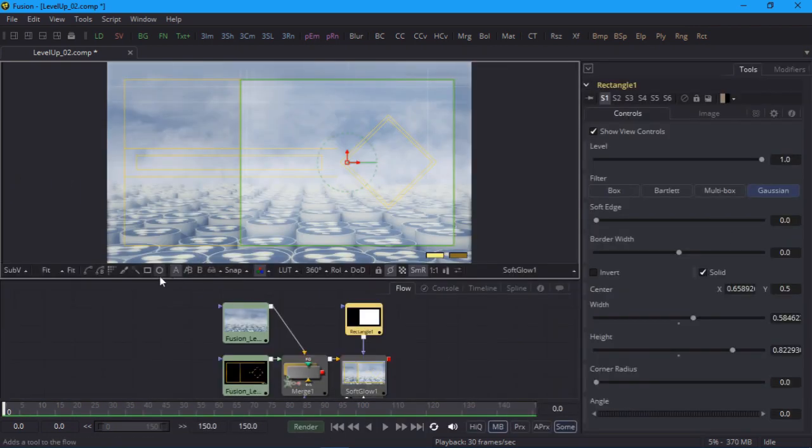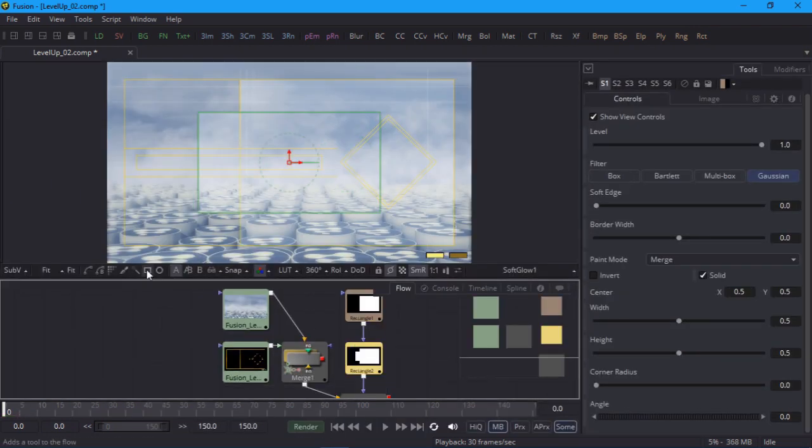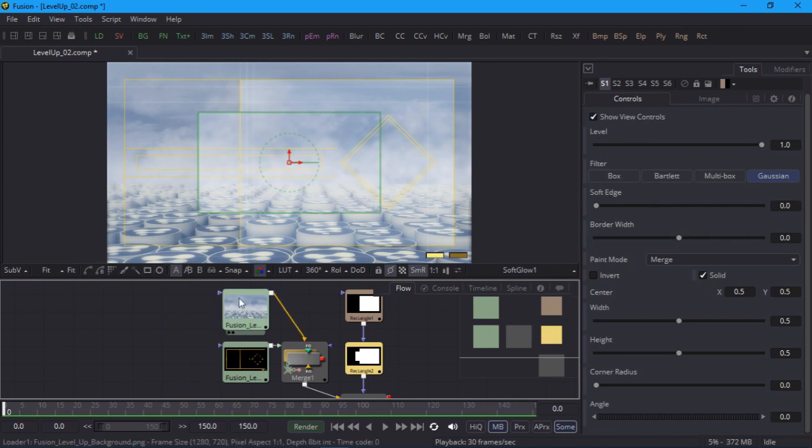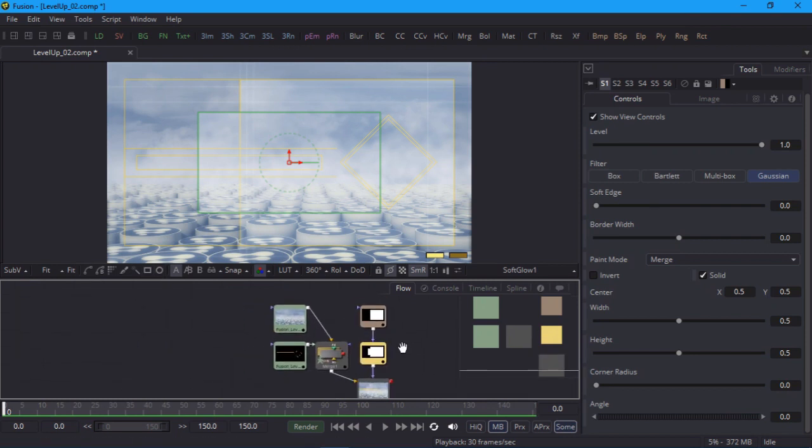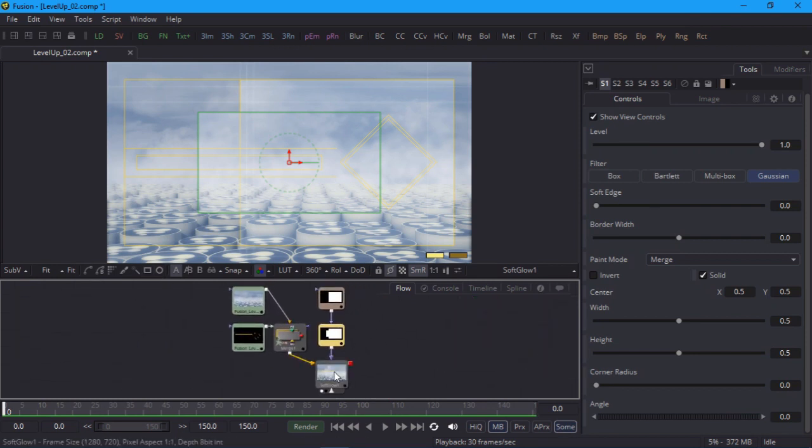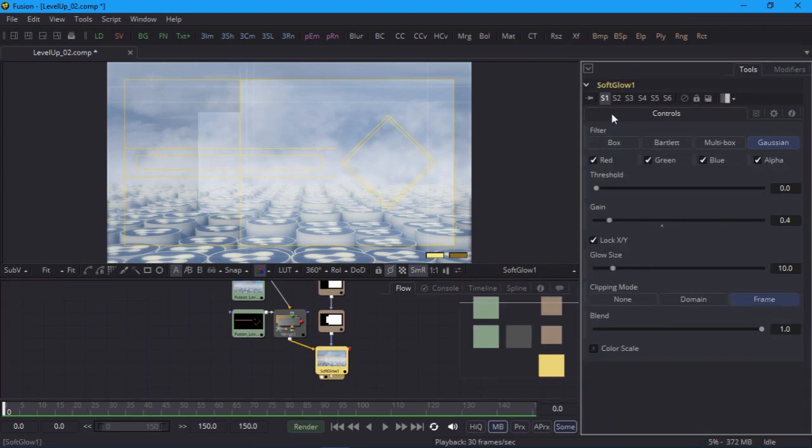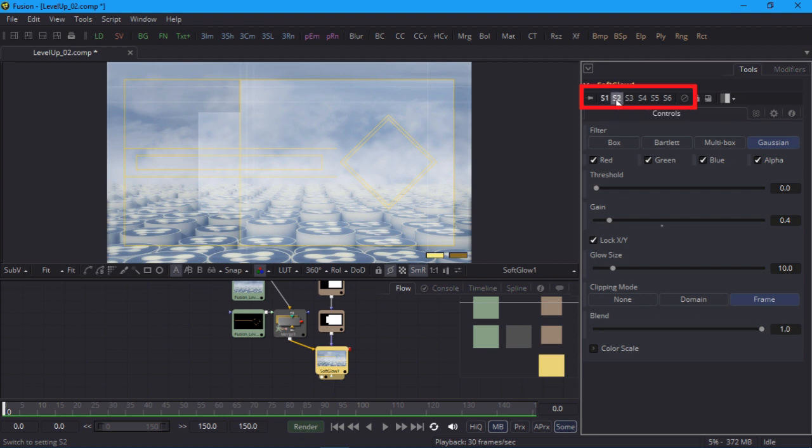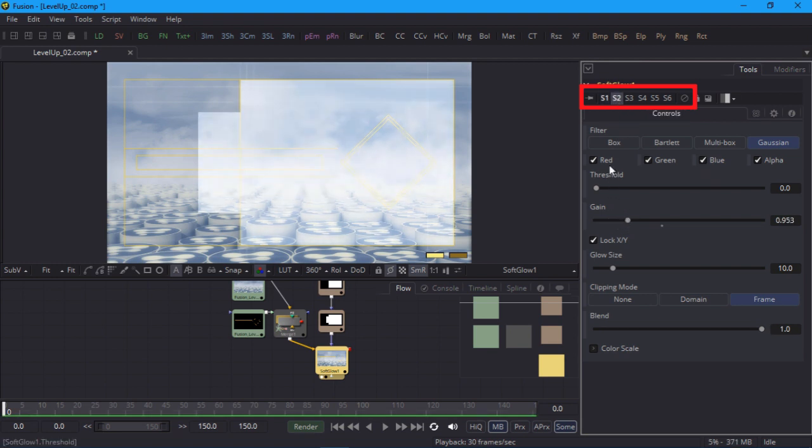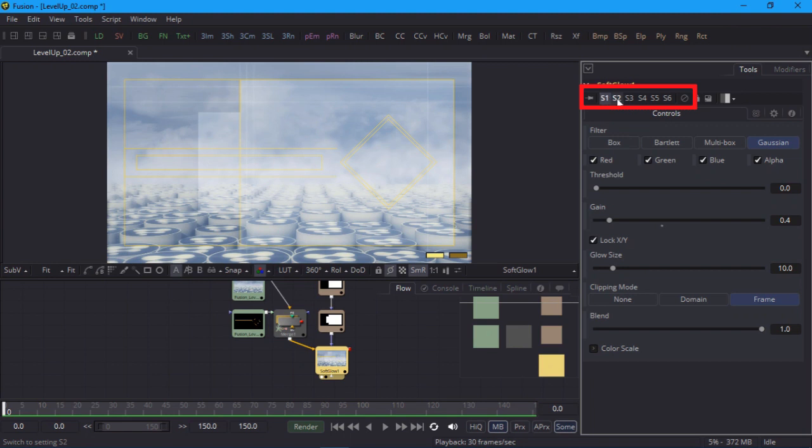Now I'll add another rectangular mask in the same way, and by default the two get added together. The way they combine is a little hard to make out, so let me temporarily bump up the glow, just so I can see what I'm doing. Before I adjust the glow, I'll click on the S2 button, so that later on, when I want to restore my original glow settings, I can just click on the S1 button to get them back.